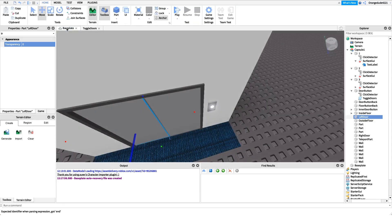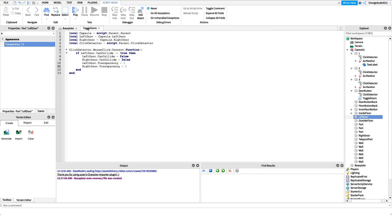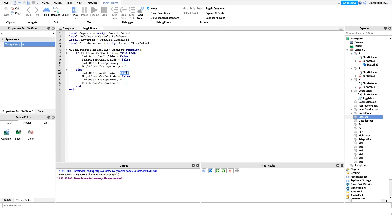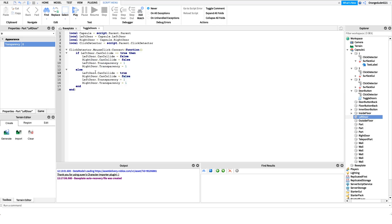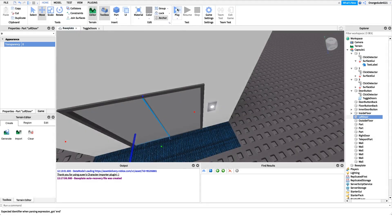If the doors are open, we do the opposite in the else branch — copying the code from above and changing the values: `false` becomes `true` for CanCollide, and `1` becomes `0` for Transparency. That's actually it for the toggle doors script — if we head into the game we'll be able to open and close the door just by clicking that button.